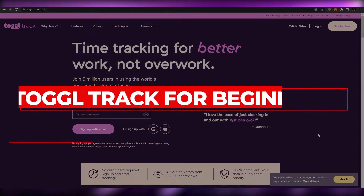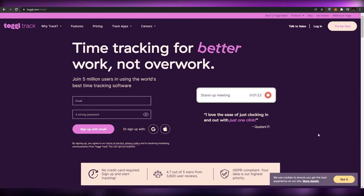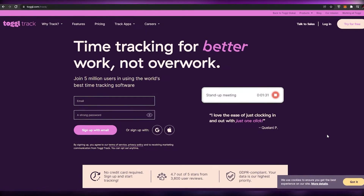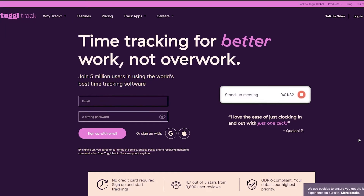Toggl Track for beginners. Hi guys, welcome back to another video. In this video I'm going to be telling you about Toggl Track and how you can use it. This is an amazing tool which you can use to optimize your workflow, your business, or your startup, and it is very easy to use. I'm going to show you its features, pricing, and other things as well.